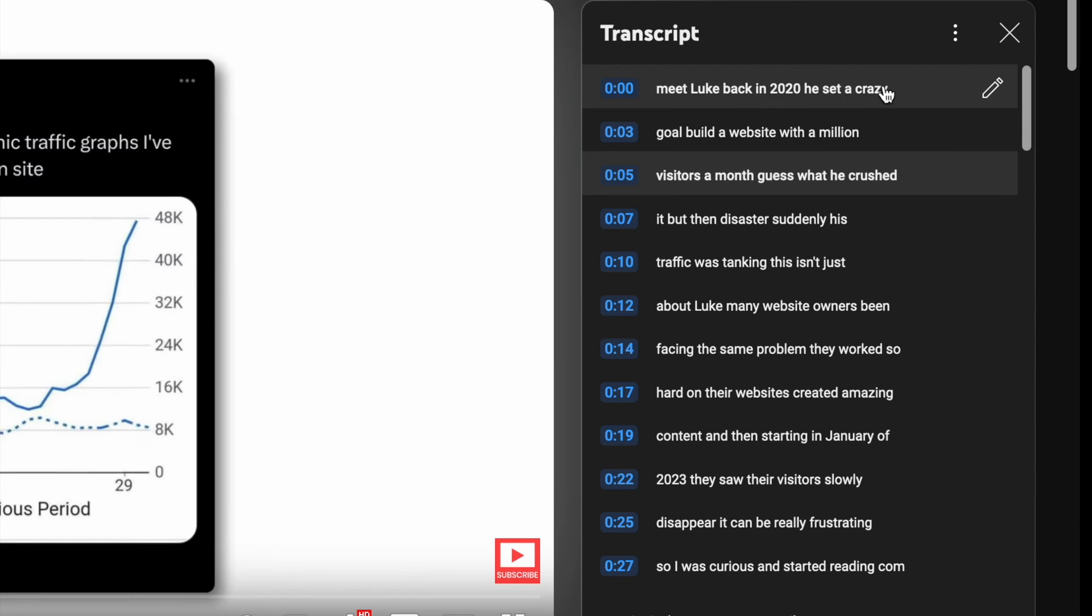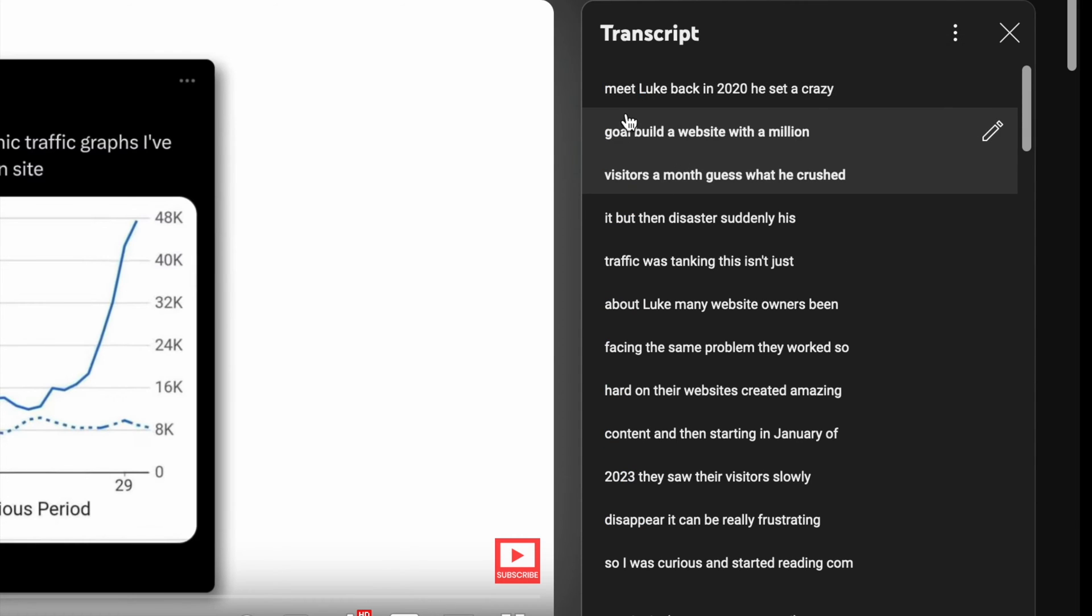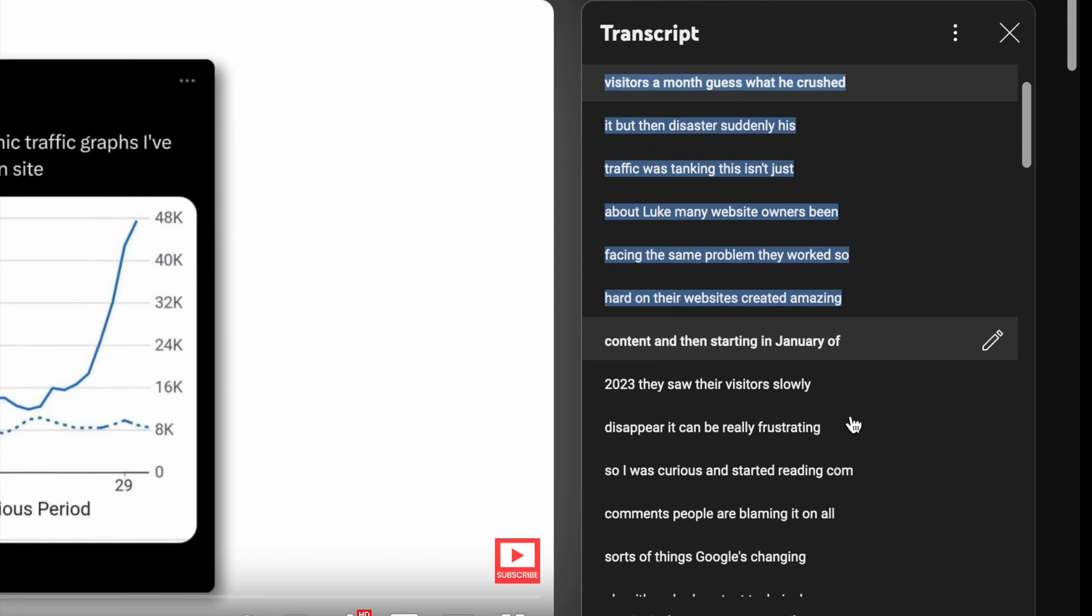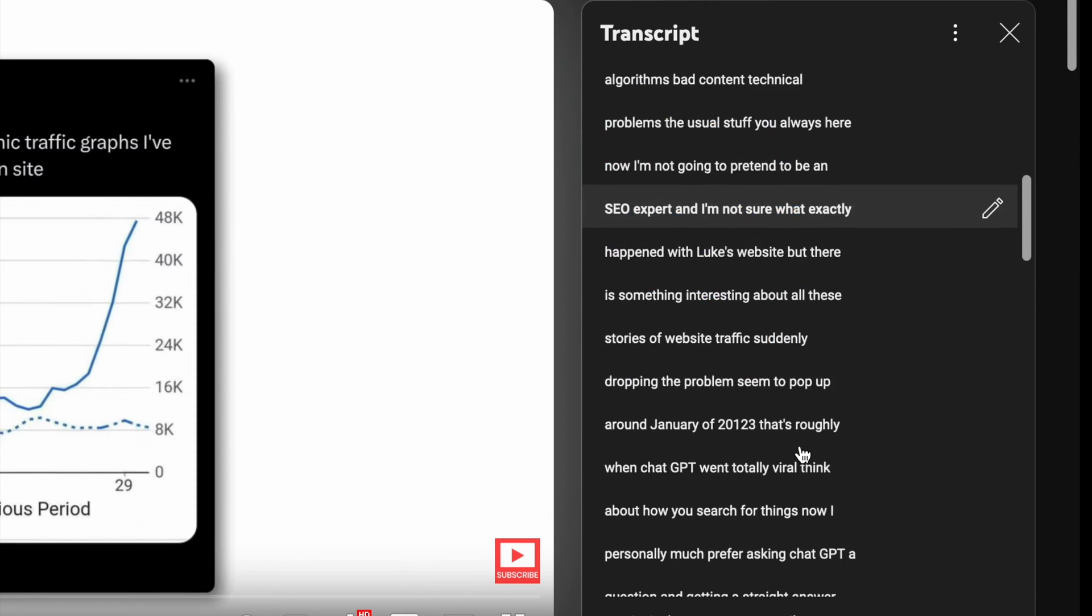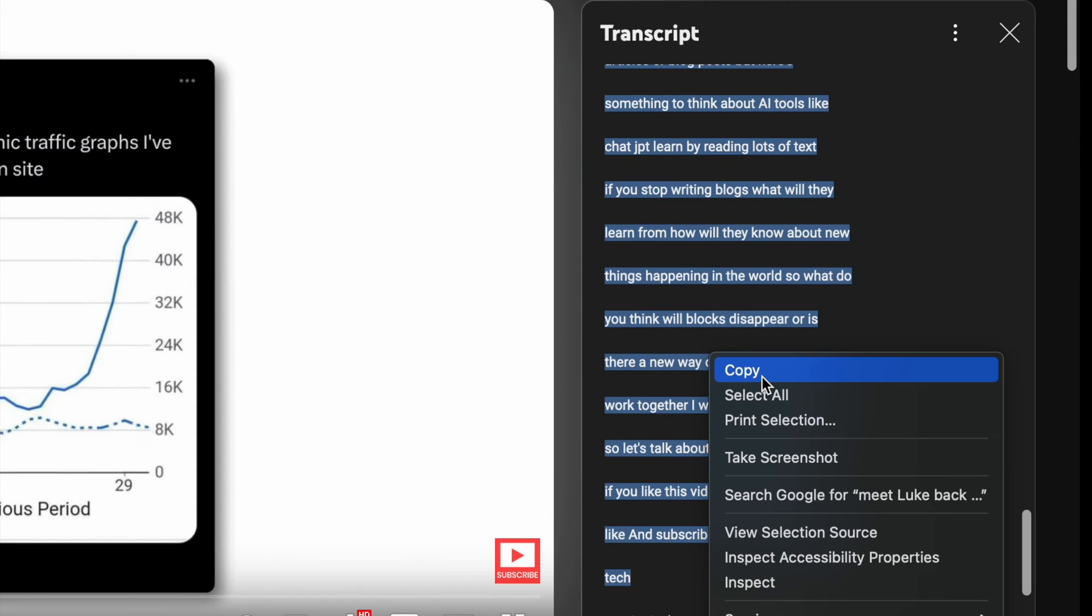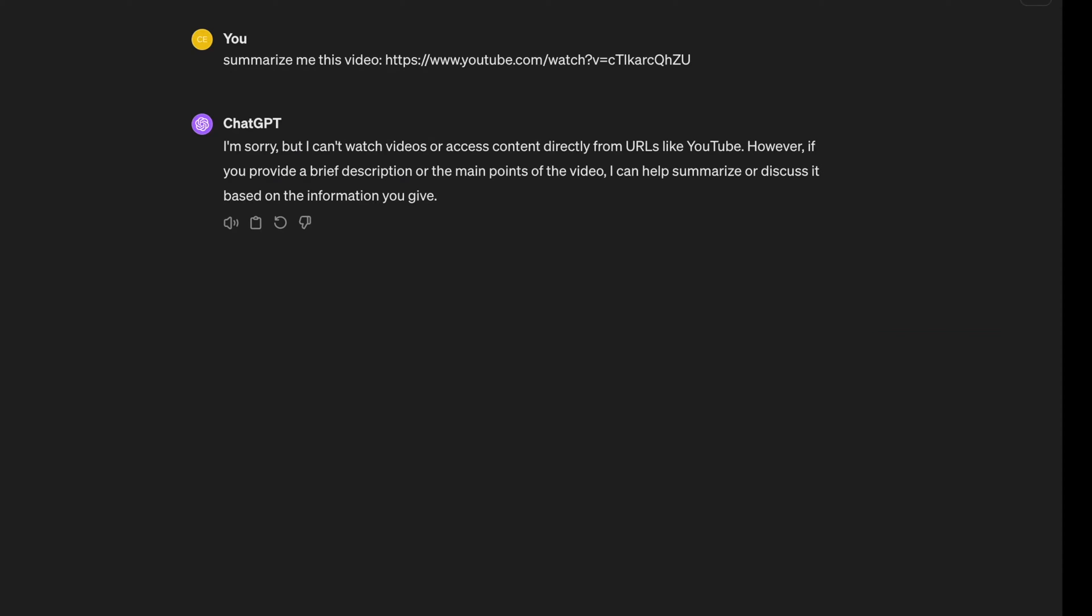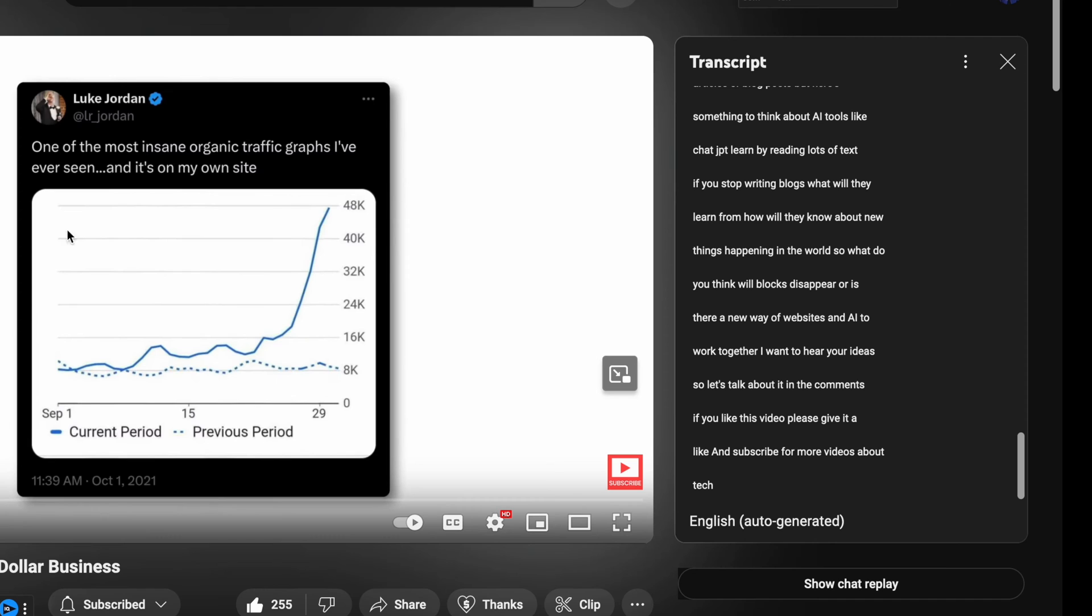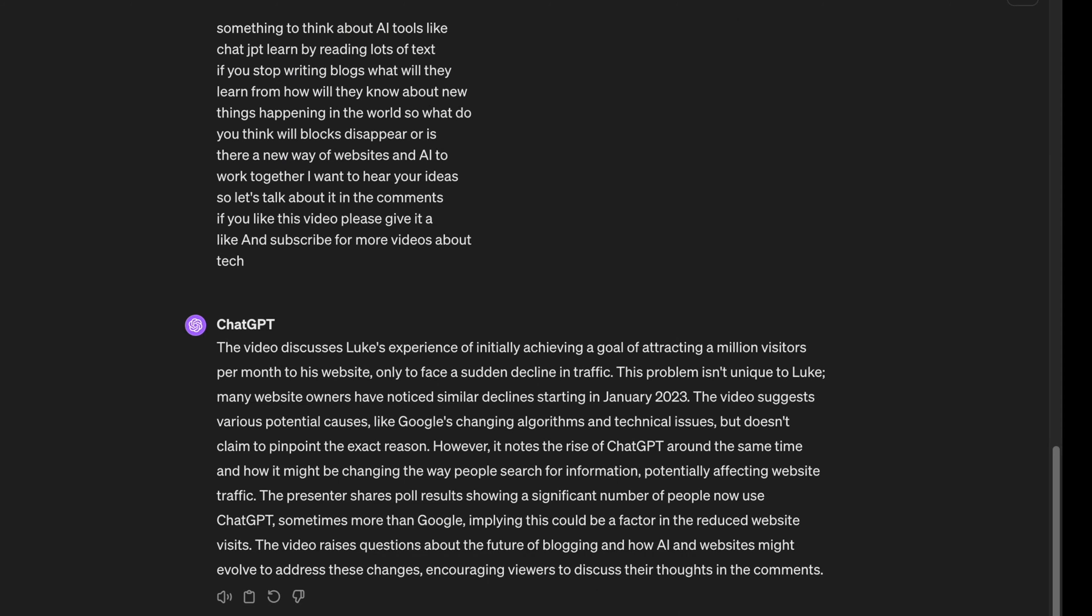Now we need to copy it, but before that you can toggle the timestamps - we don't need to copy them. And now what you need to do is copy this transcript and paste it to ChatGPT, and it will start summarizing the video. But this was actually a short video, so the summary is also kind of short.